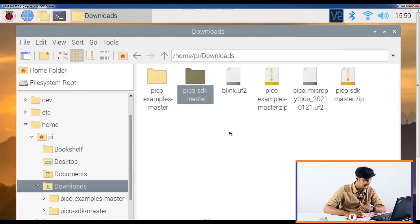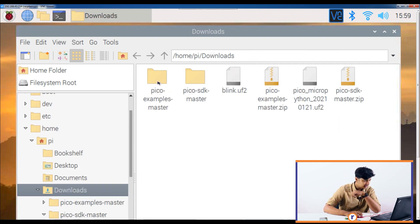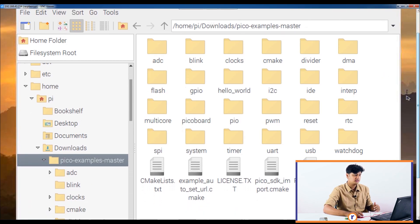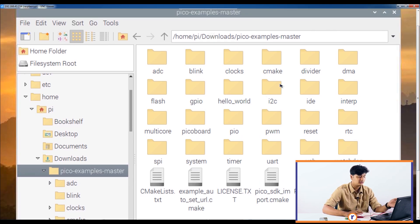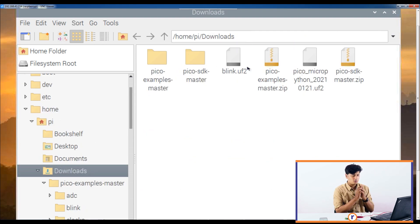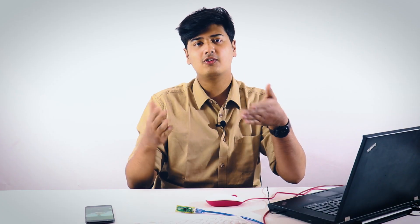We've also downloaded the SDK and examples for C++ programs for the Raspberry Pi Pico. In the examples folder there are a bunch of examples already present — all you have to do is compile them into a UF2 file and flash it onto the Pico. If you want us to go more in depth about C++ programming, let us know in the comments. Also let us know if you want a video on running this on Windows.